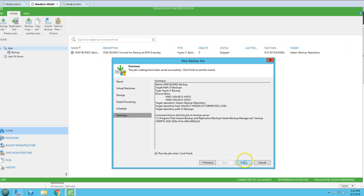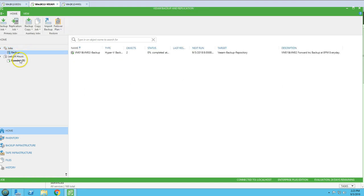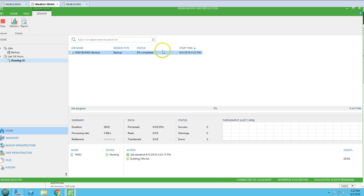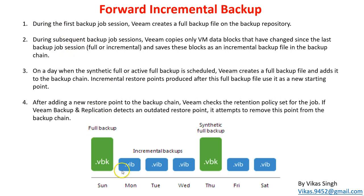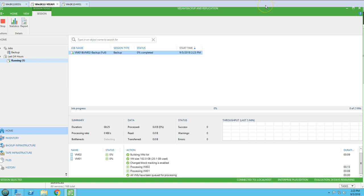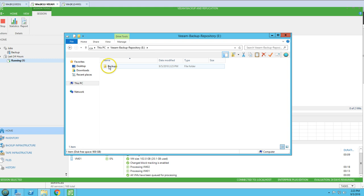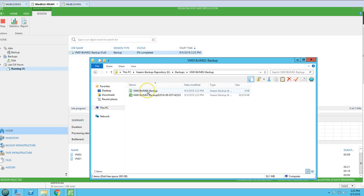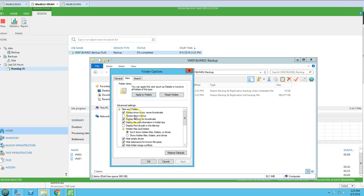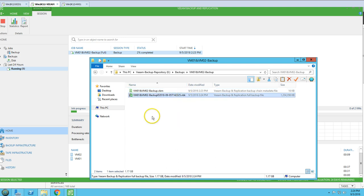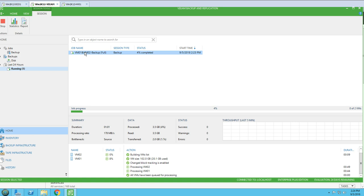I'm going to run this job — the first time it's going to take a full backup. You can see the backup has been initiated. During the first backup job session, Veeam creates a full backup file on the Veeam repository. Going to the backup folder, you can see the folder has been created and the VBK file is being created now. Almost 2 GB is completed so far.